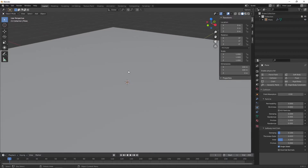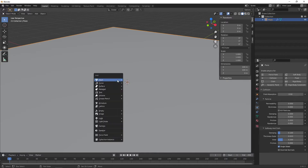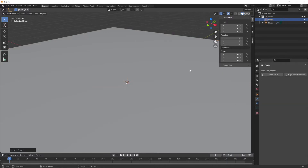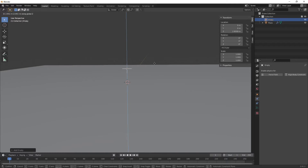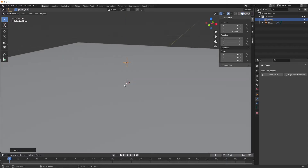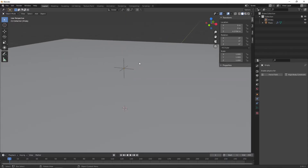The next thing I'm going to do is create an empty object. Press Shift+A, come down to empty, plane axes. I'm just going to drag this up — press G and Z — to bring it above the collision surface. This is what we're going to use to control the motion of the sparkler. We're going to spin the empty around and that's going to spin our sparkler, which is going to be our particle source.